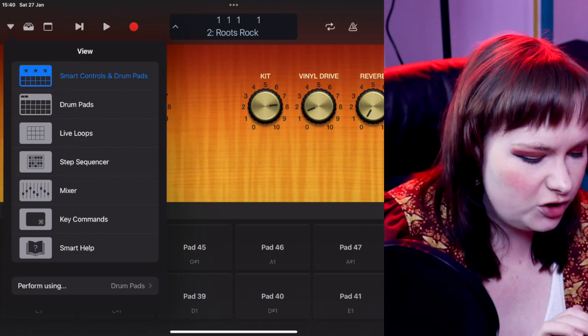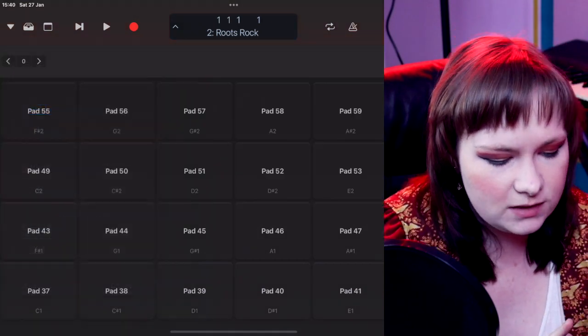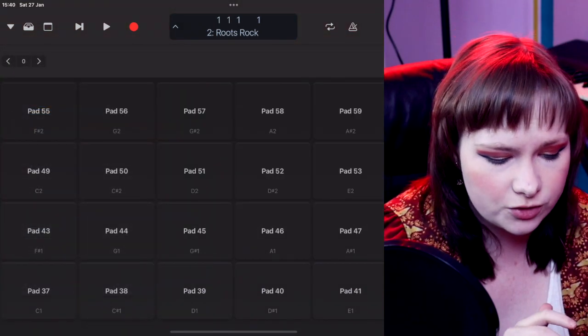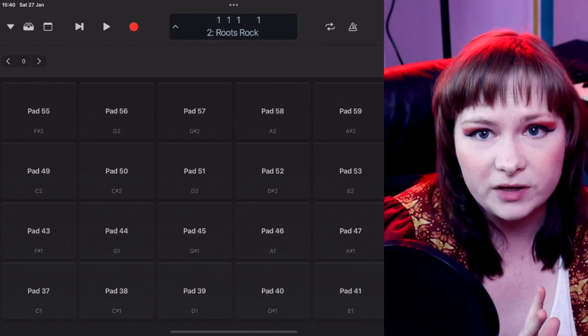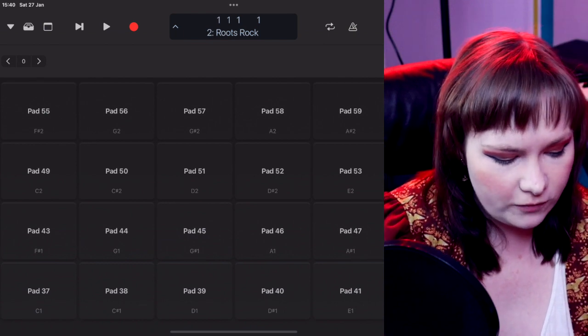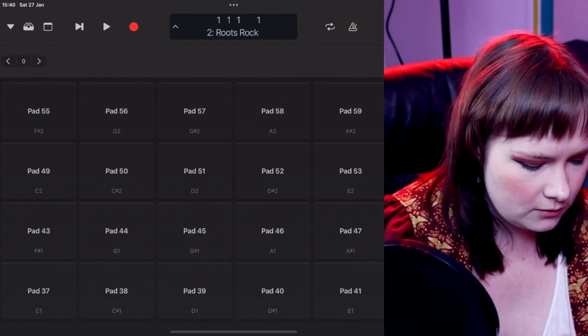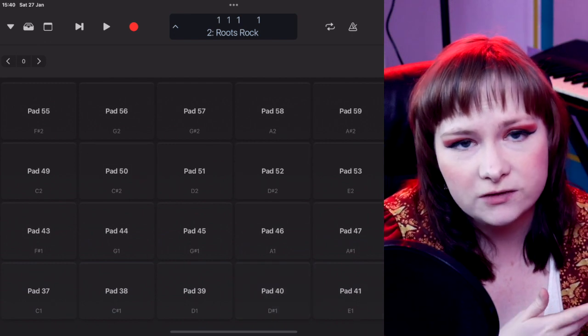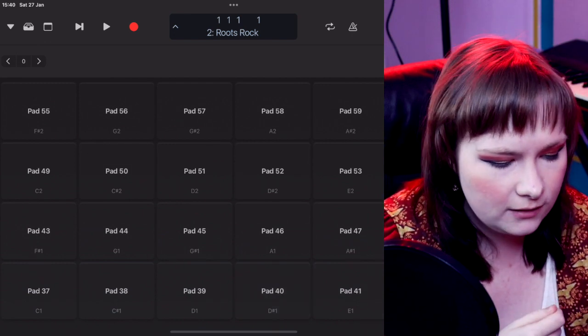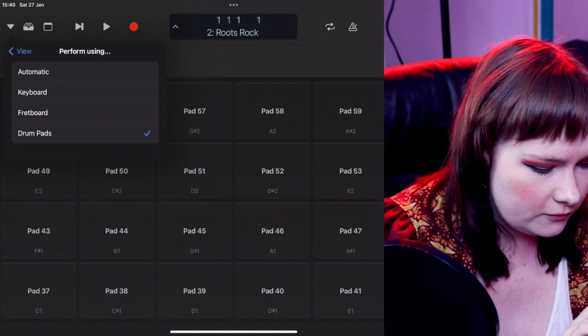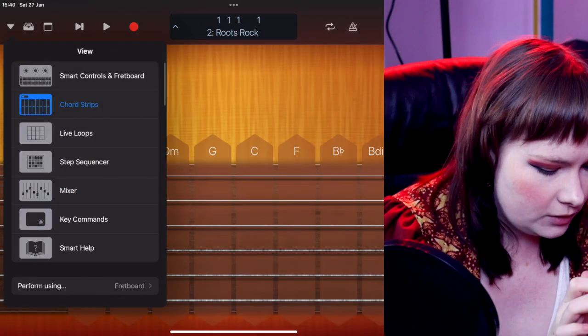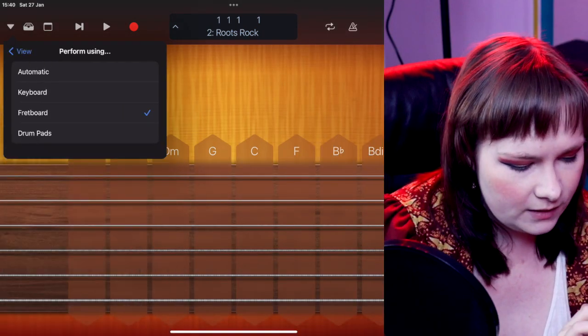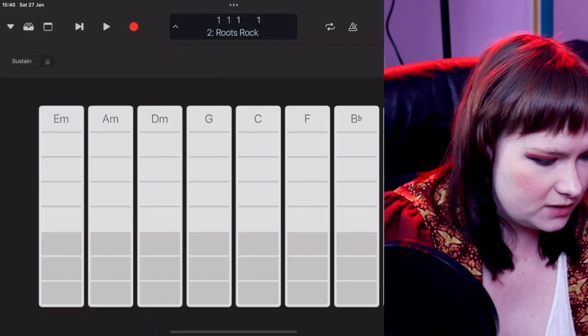The next control screen you have is basically just the MIDI control section of the smart control thing, but a bigger thing. So you get a proper full set of drum pads. This is the one I like to use most if I am actually going to drum in some drums on here. And obviously you also have fretboard and keyboard. And again, you have it set to automatic. So that one's pretty self-explanatory. There isn't really much else to talk about on that one.